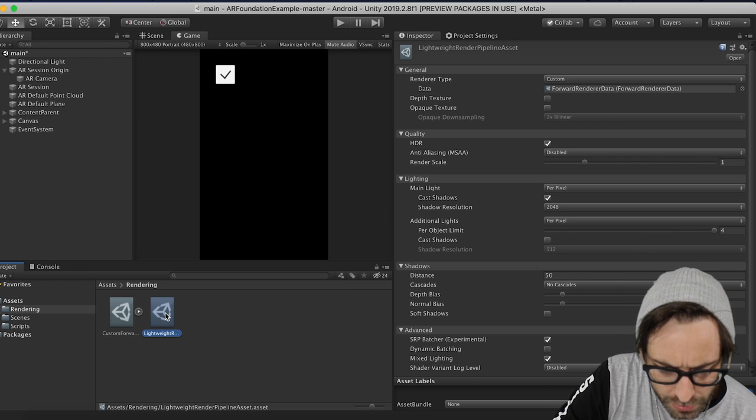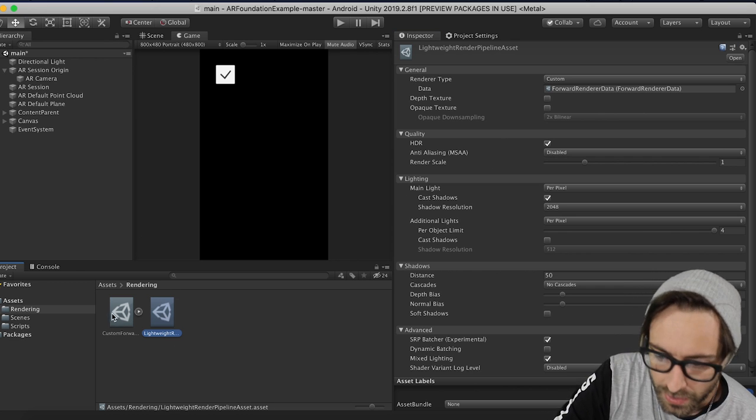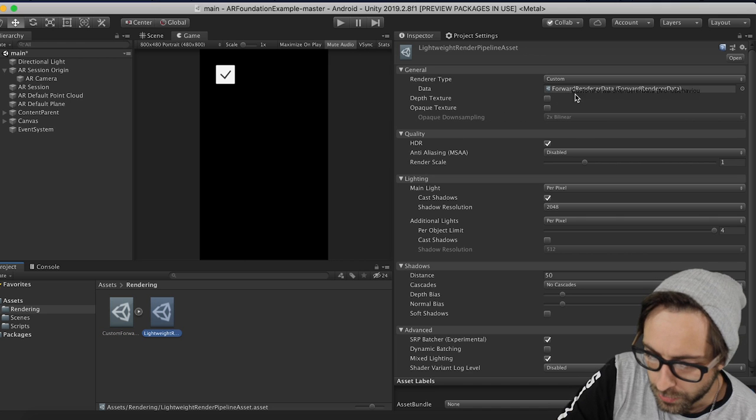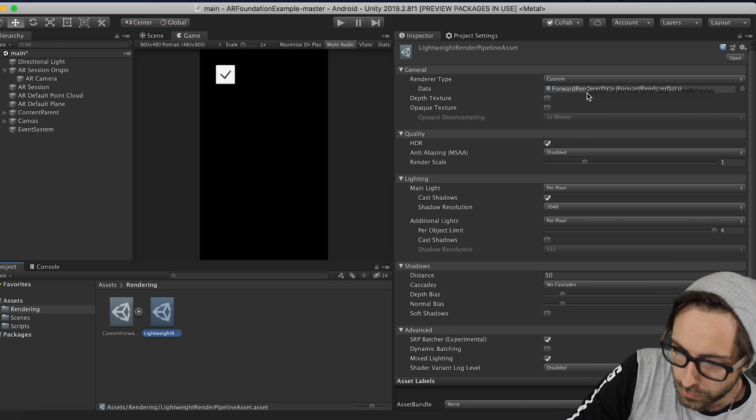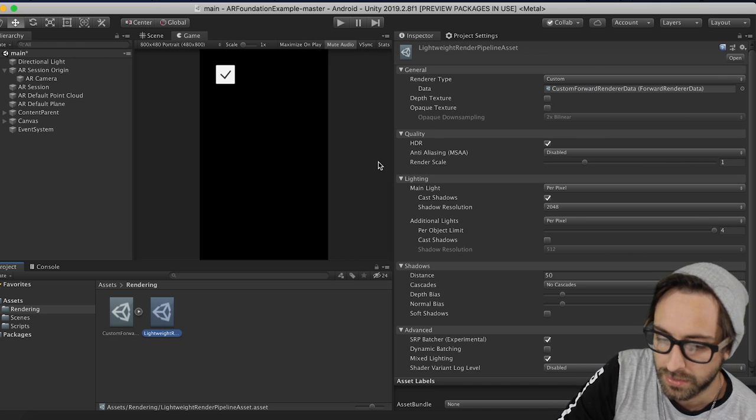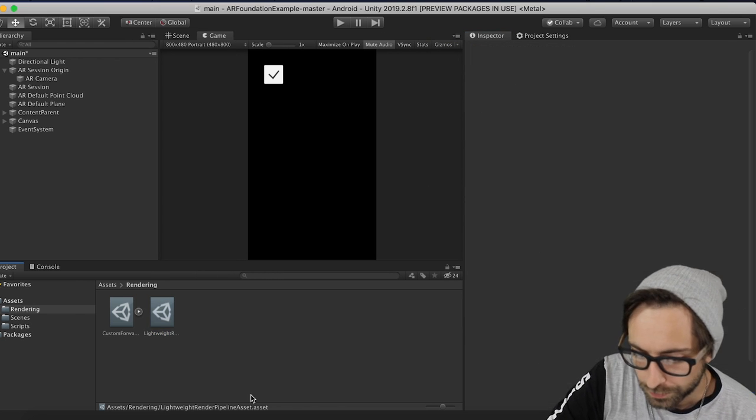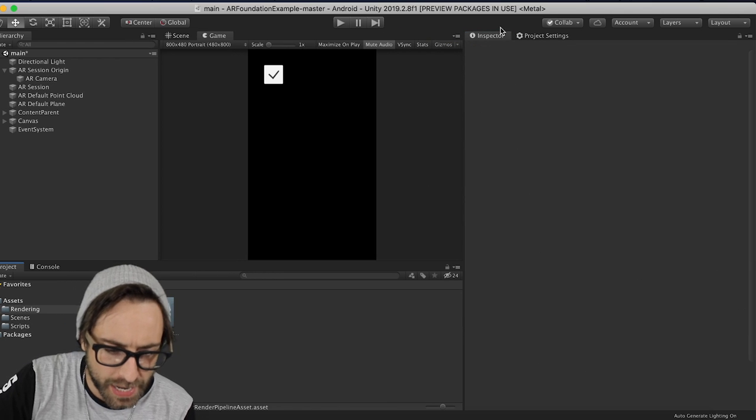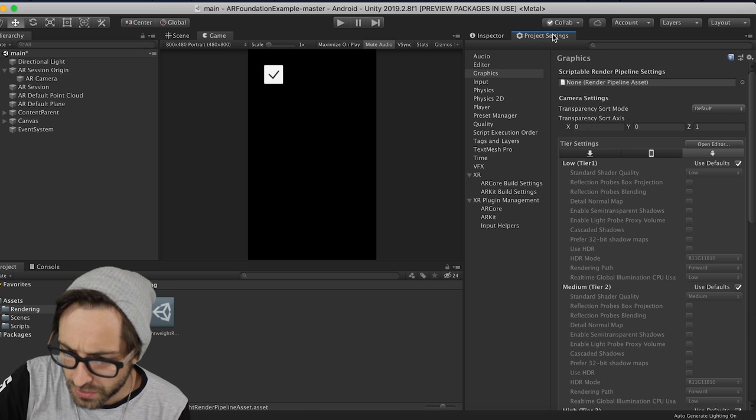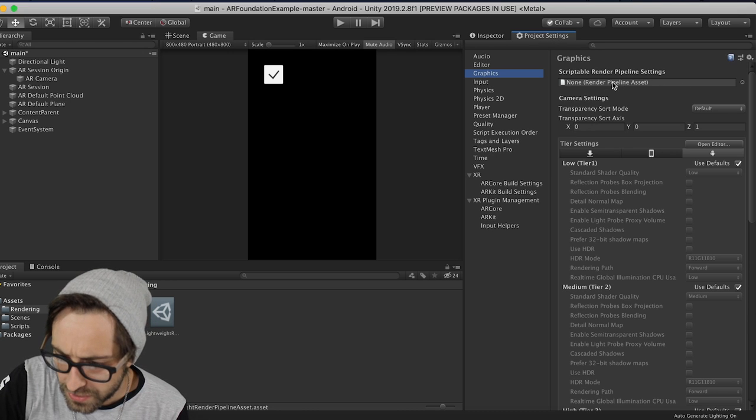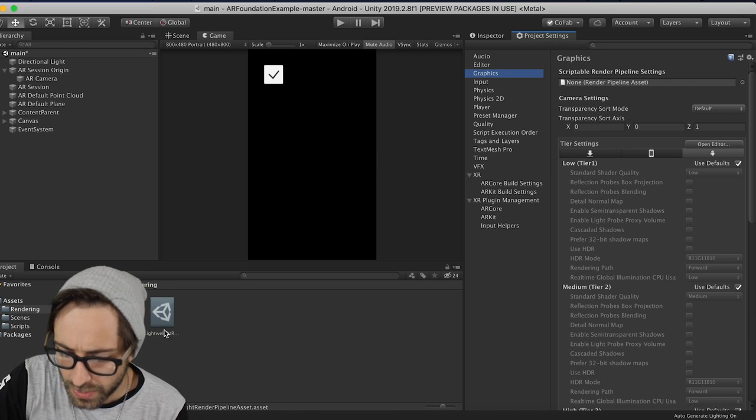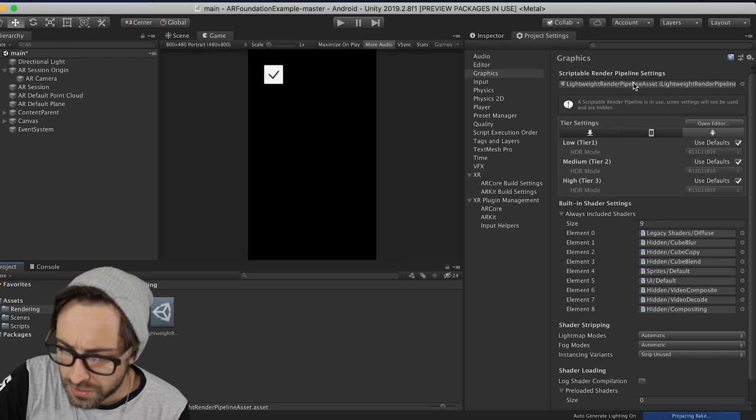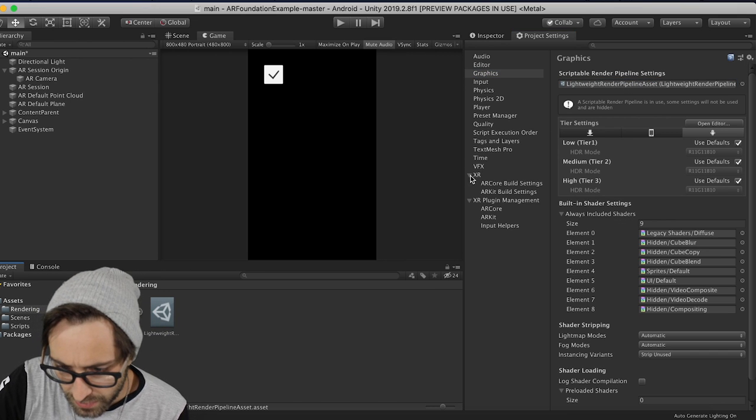So now if we click back onto our Lightweight Render Pipeline asset, we can drag our now new Custom Forward Renderer into the slot, and this should be set up to go. Now we need to add our Lightweight Render Pipeline asset and everything to our Graphics settings. So go to Project Settings over here, click Graphics. You can see that it's looking for a Lightweight Render Pipeline asset. Let's drag our asset into that slot.